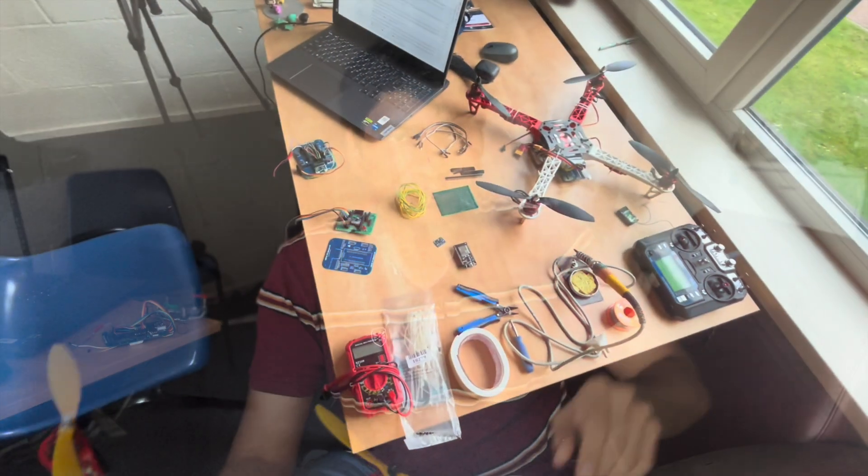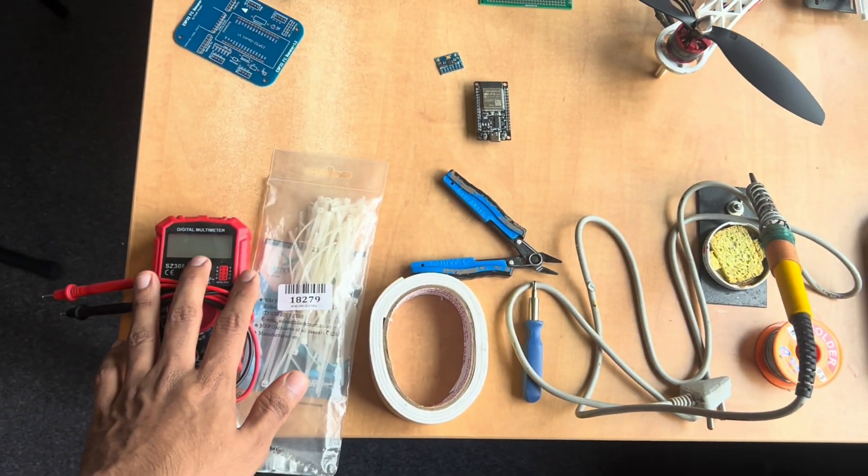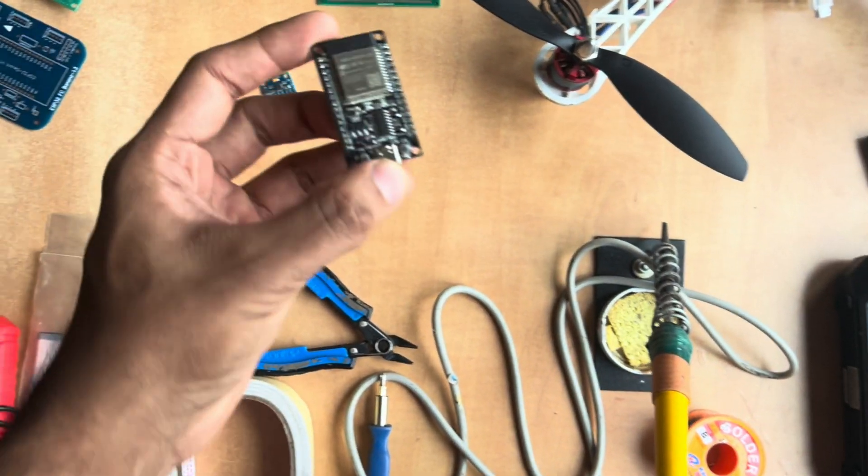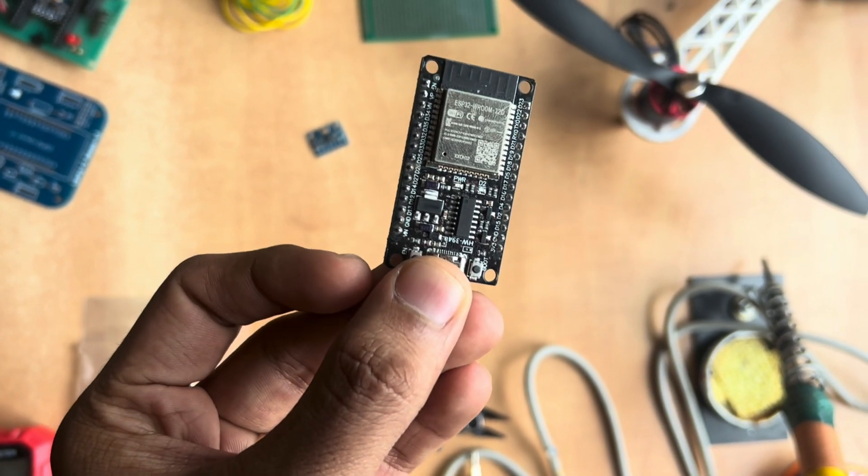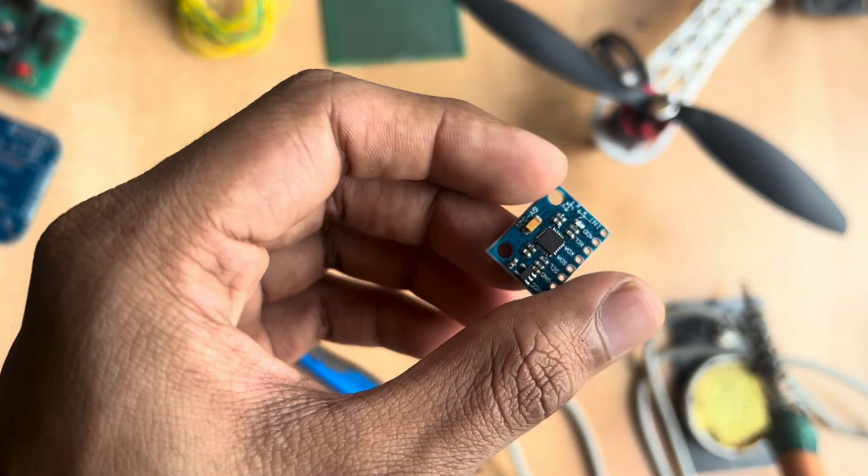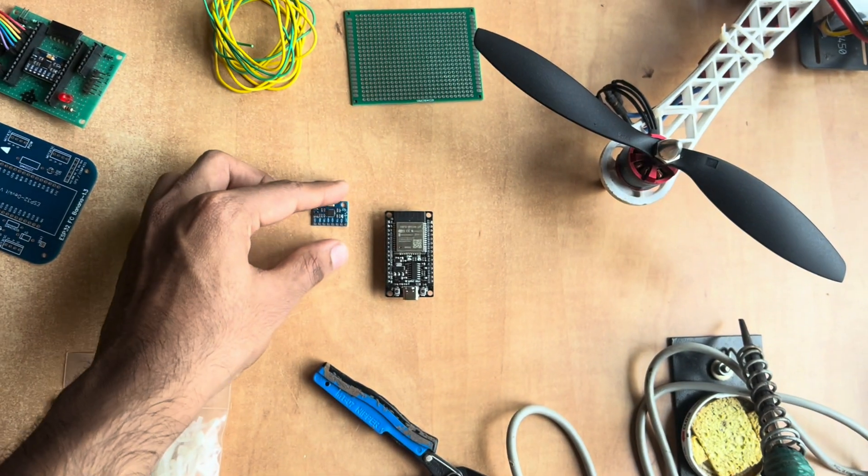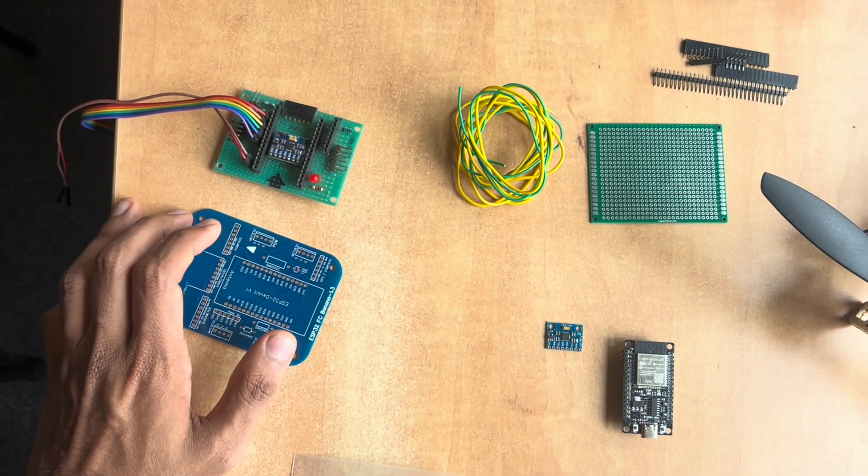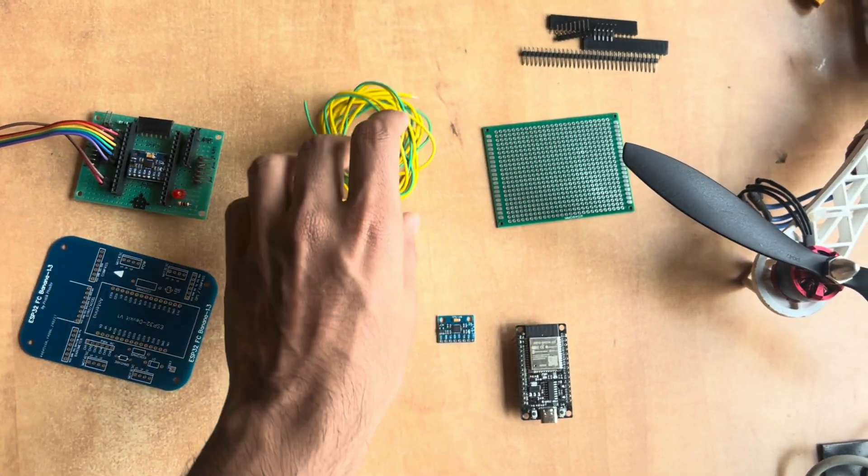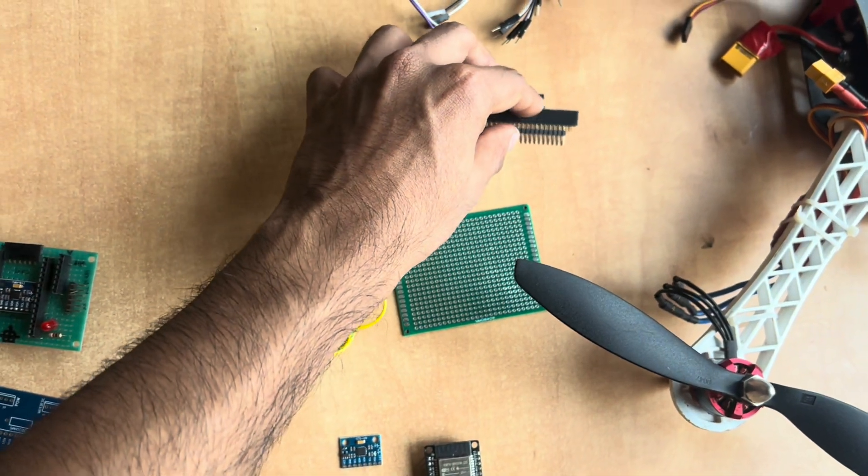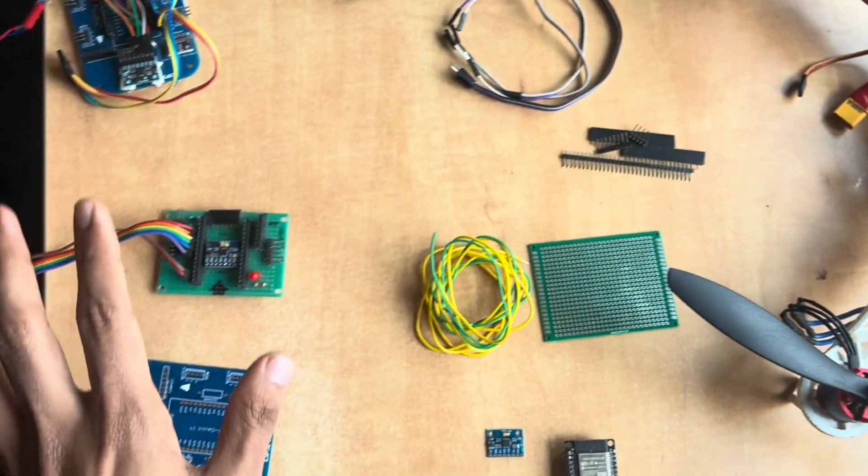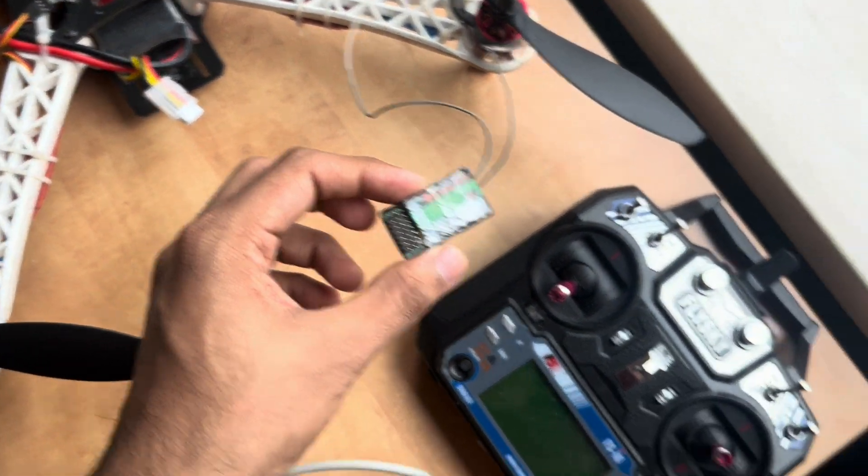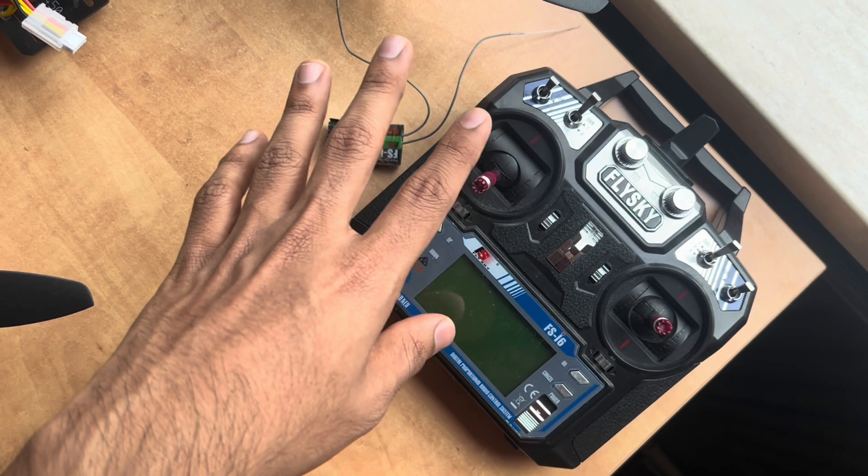These are all the parts you need. A multimeter is optional, only for verifying the circuit. The important parts: an ESP32 flight controller, make sure you get this one for my code to work. An MPU 6050 IMU, you can get two because they get damaged easily. For the flight controller, you could go with a perforated board approach or a printed PCB. You'll need single strand wires and connectors, plus male to female cables to connect the flight controller to your receiver.